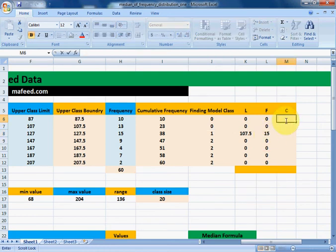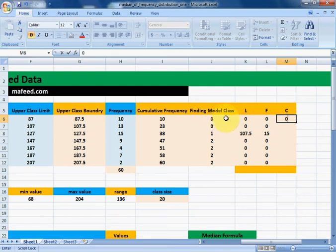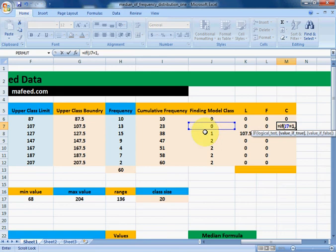Now we need the cumulative frequency of the class before the modal class. For the first class, the cumulative frequency of the previous class would be 0 since there is no class before it. For subsequent rows: if the modal class detection column has value 1, print the cumulative frequency of the class before it (in this case, 10); otherwise print 0. Press Enter and drag downwards — we get 13, because the class before the modal class has cumulative frequency 13.